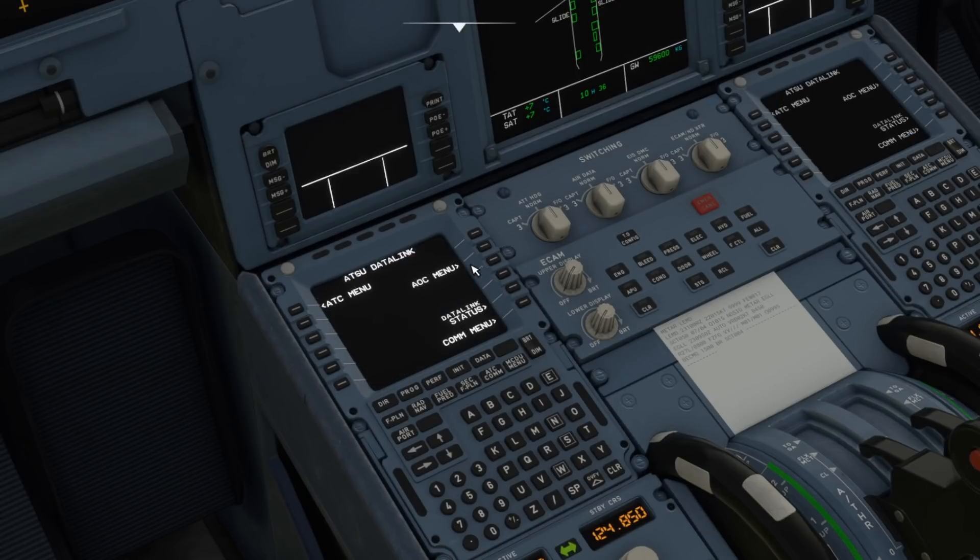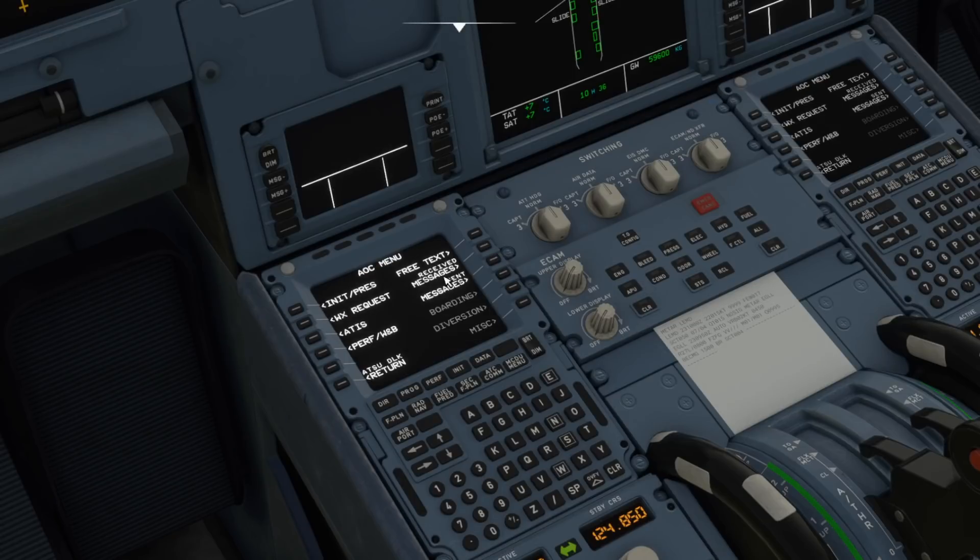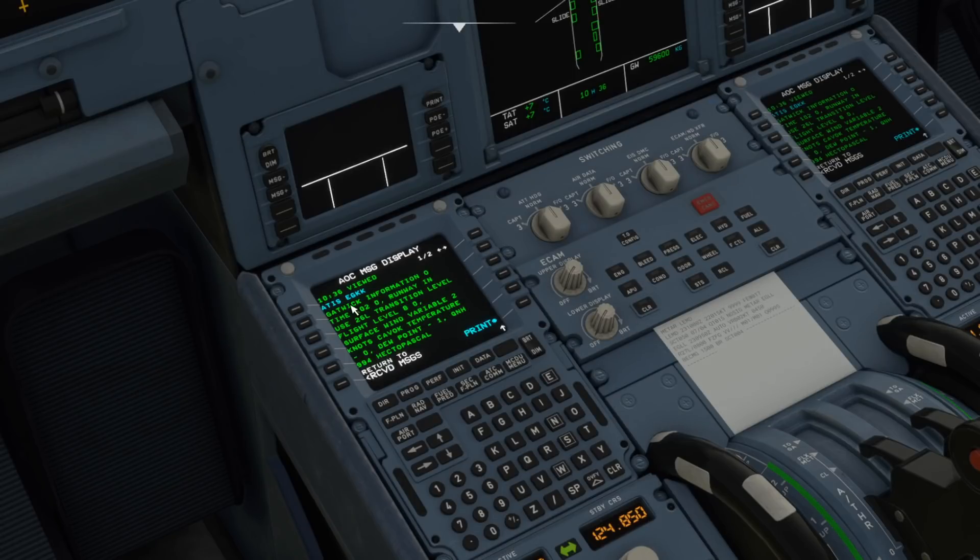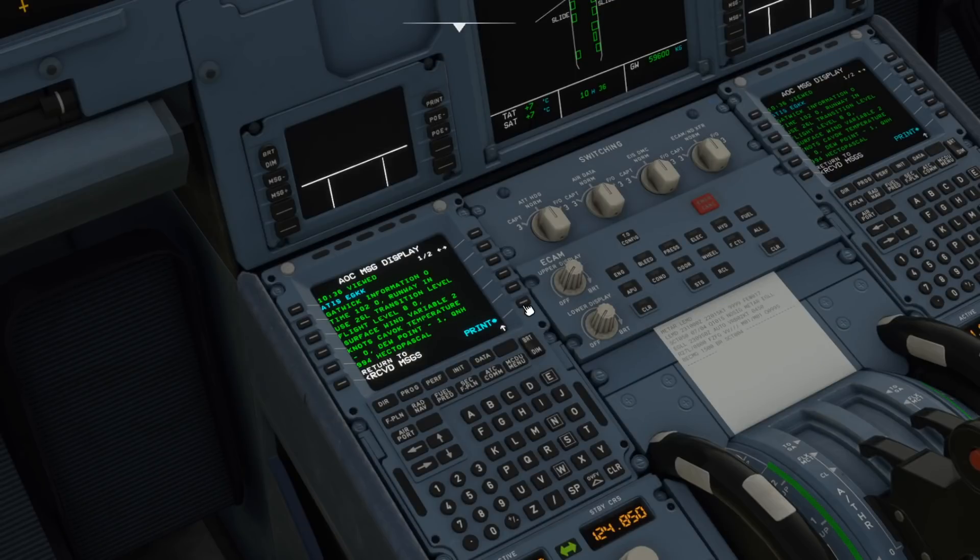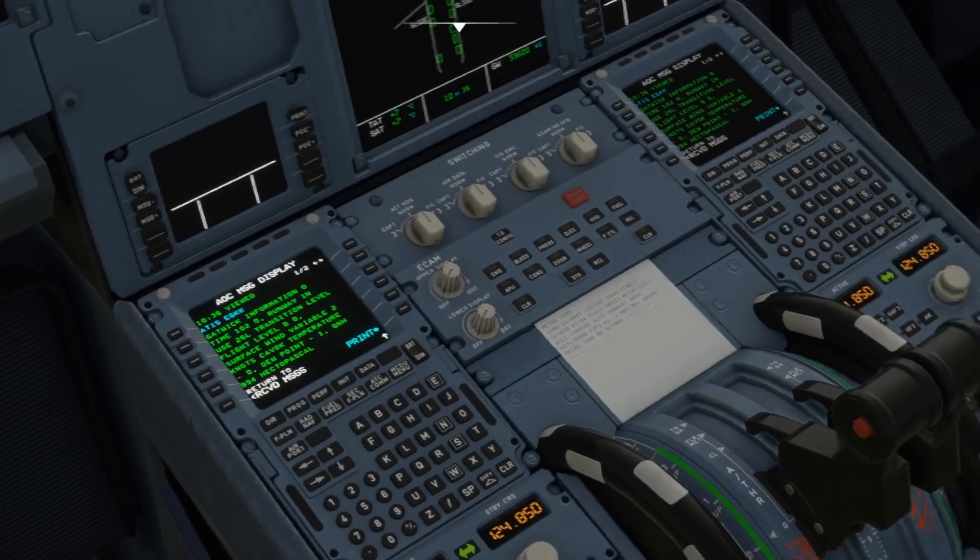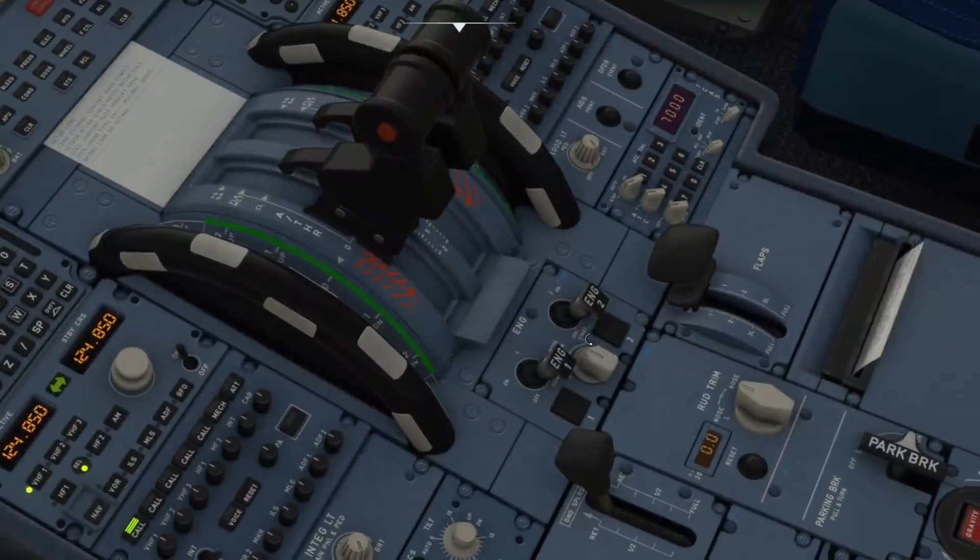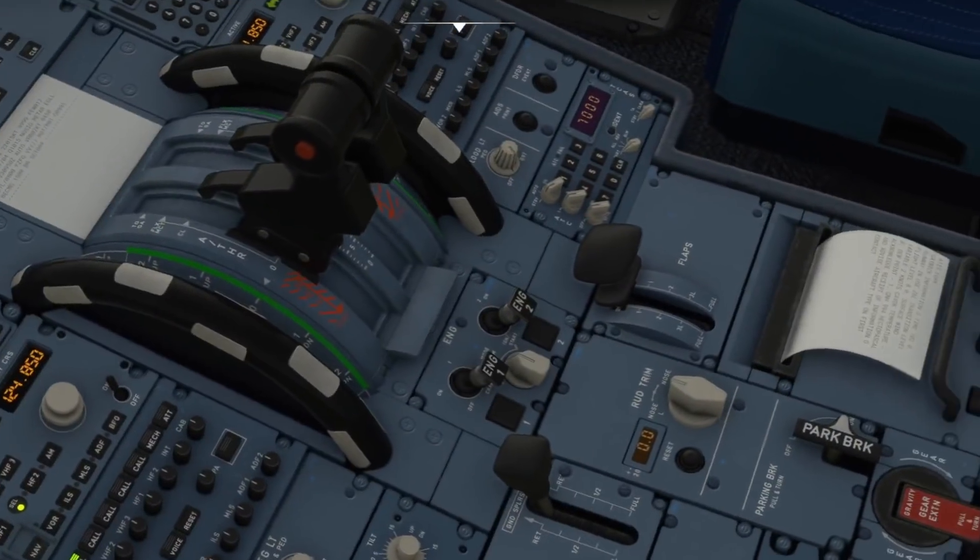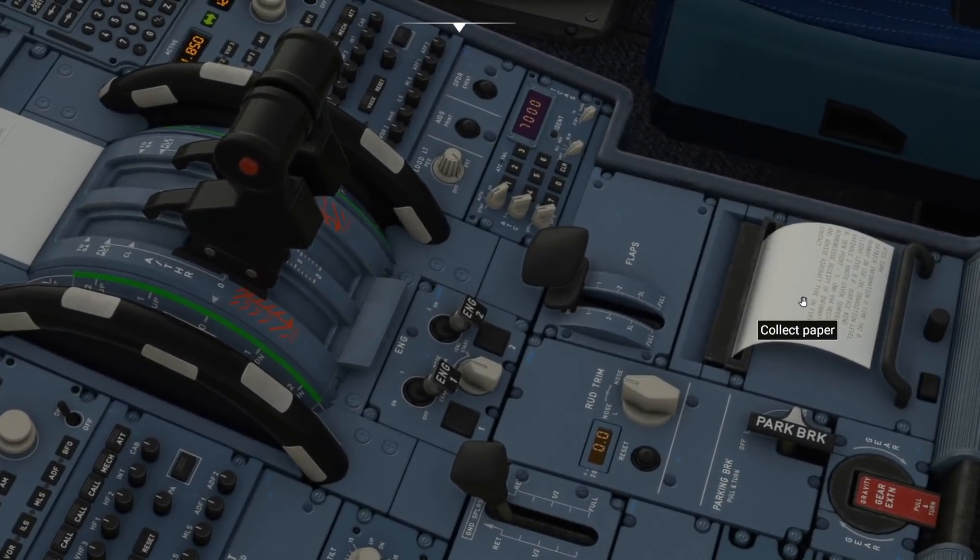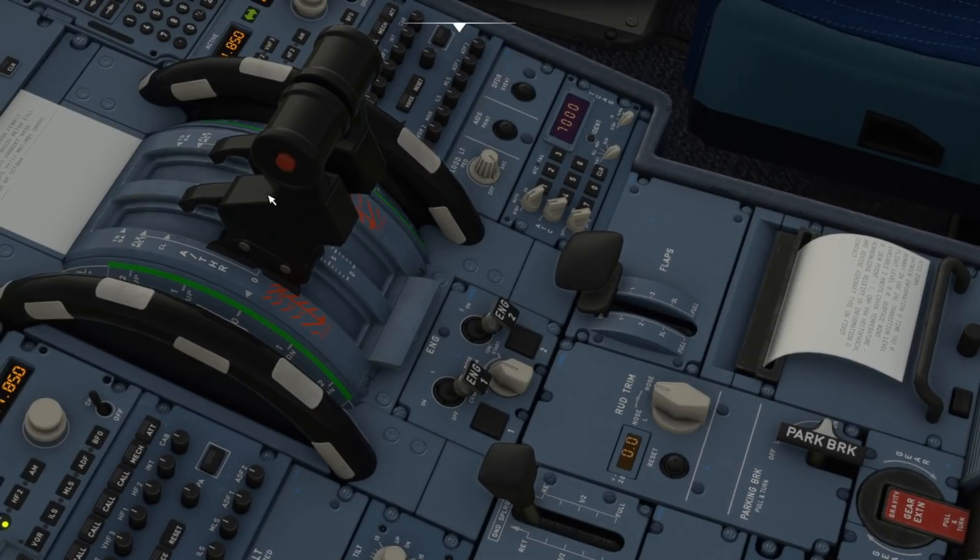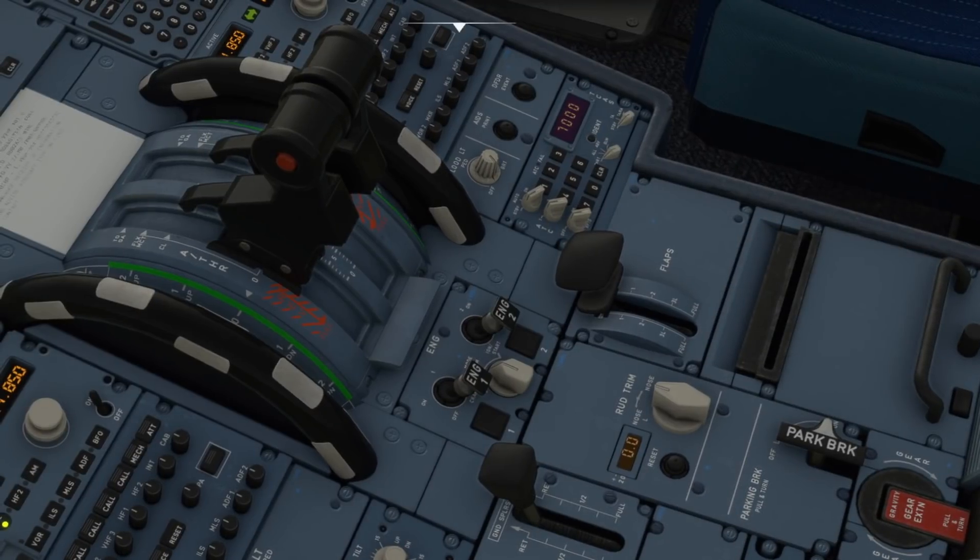So we should have now a message for that VATSIM ATIS, let's have a look see if that's come through. There we go and that is online. So if we hit the print button now let's see if this one comes through, there it is and if you collect that paper.